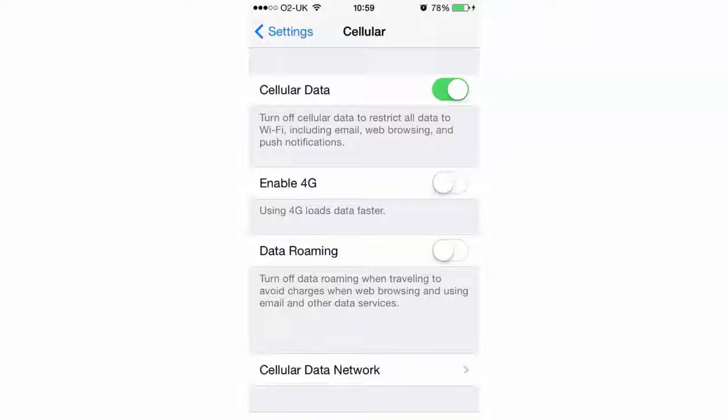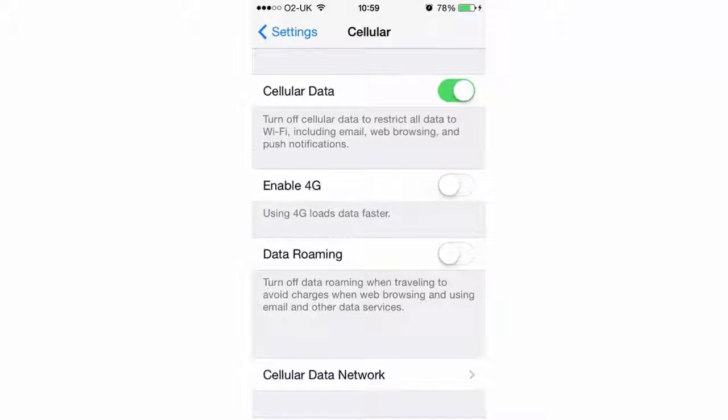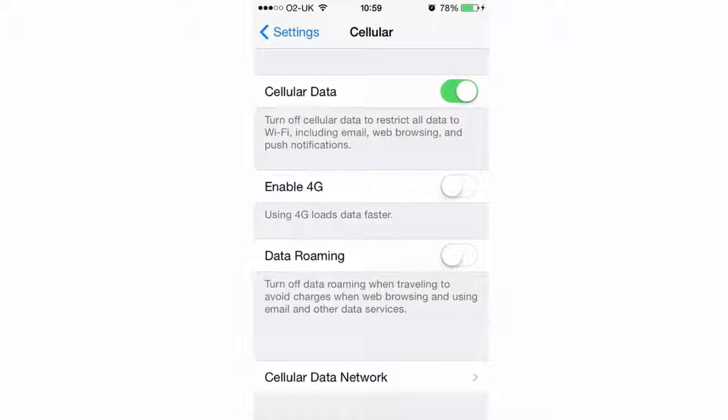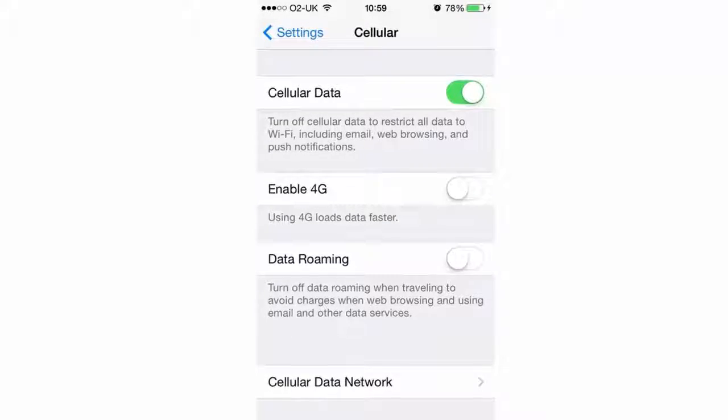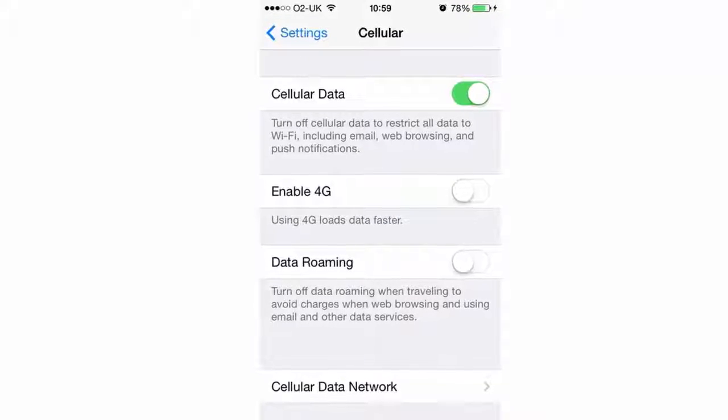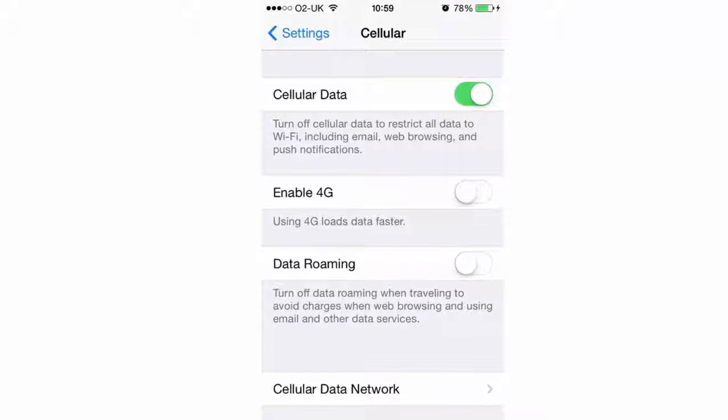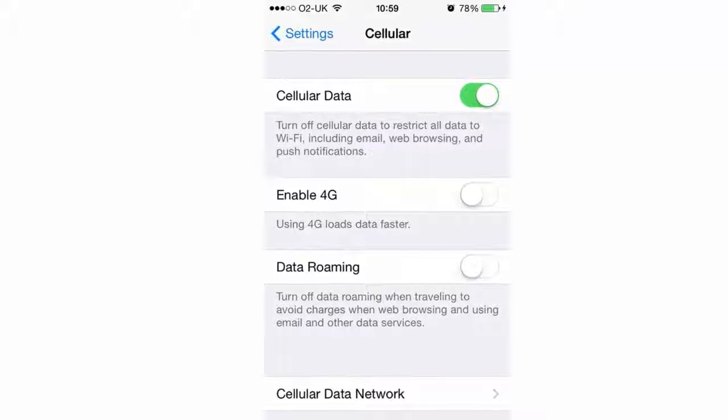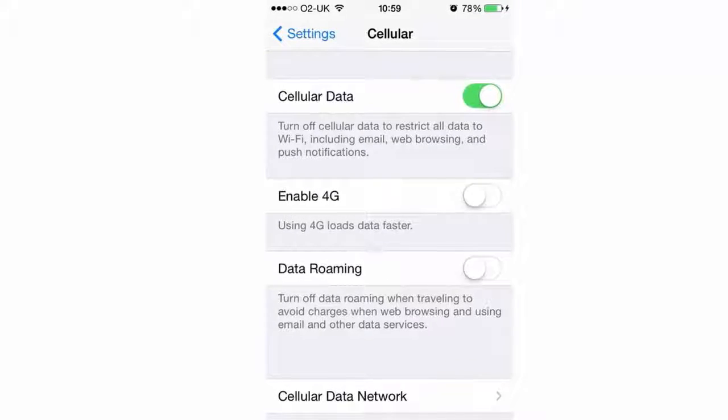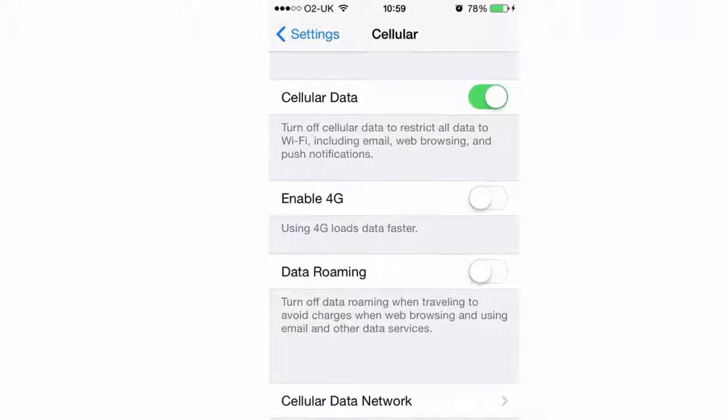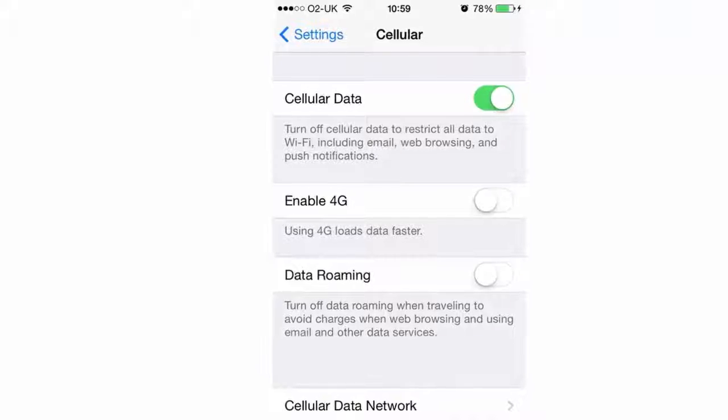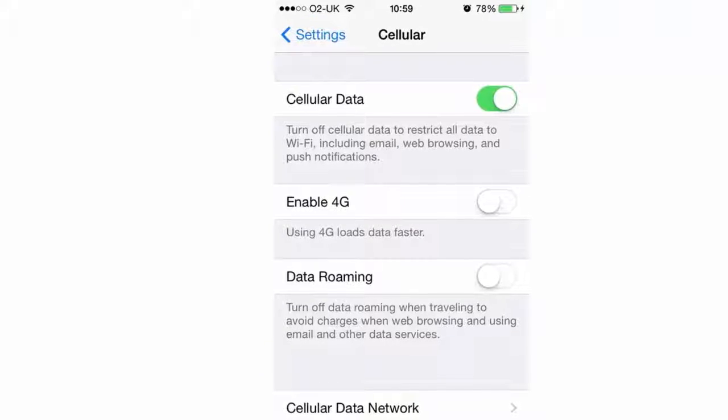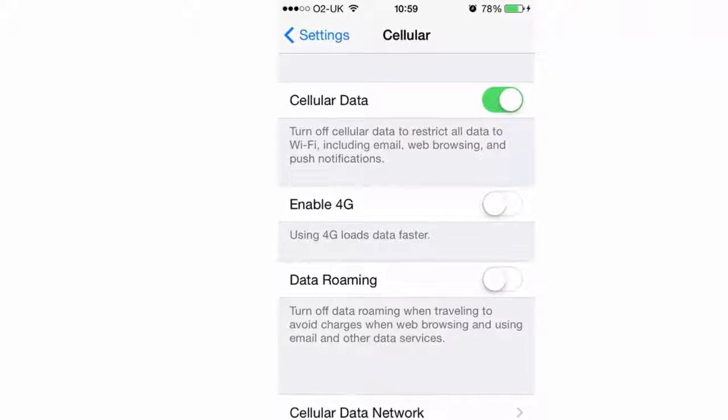Disable 3G/4G. If you can survive without data but still need to be contactable you can turn off 3G or 4G. Your data connection can be disabled in the cellular section of Settings. Go to Settings > Cellular or Mobile Data and switch cellular data to off.